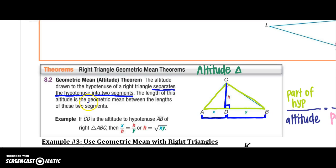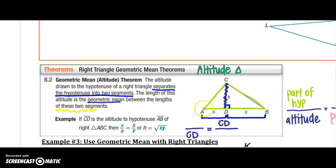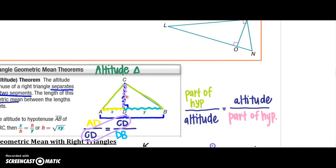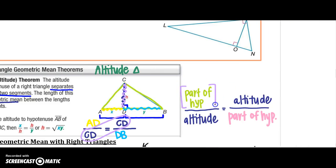The length of the altitude is the geometric mean — it goes on the bottom of the first and top of the second. So CD, my altitude, is the geometric mean between segments AD and DB. In other words, a part of my hypotenuse over my altitude equals my altitude over the other part of my hypotenuse.